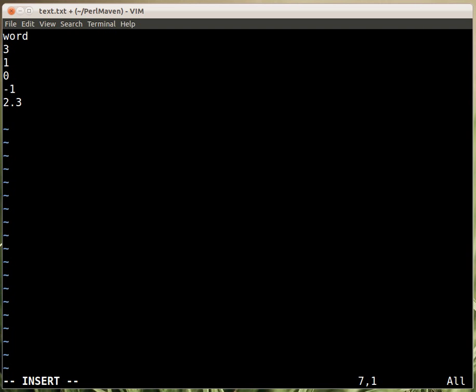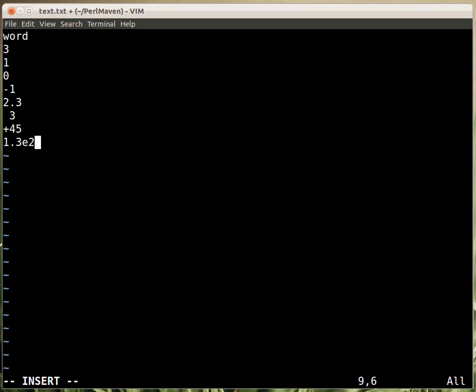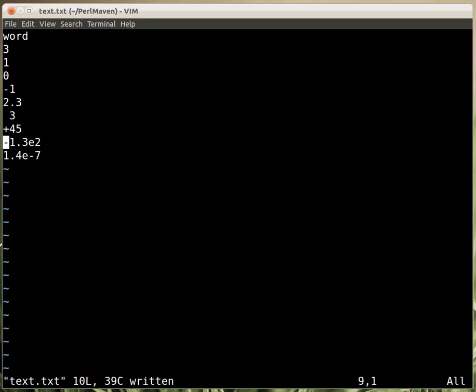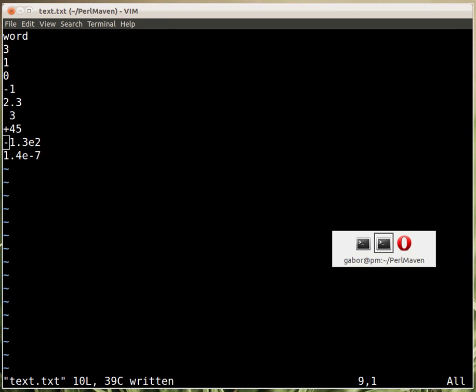2.3, these are all interesting numbers. Then we can have another number, it has a space at the beginning, and we'll have to decide whether we accept it or not. Then we can have a plus 45, just to have that, and then we can have 1.3e2, and 1.4e minus 7, even this one can have a minus at the beginning. So all kinds of numbers we have, and this is in the text.txt.